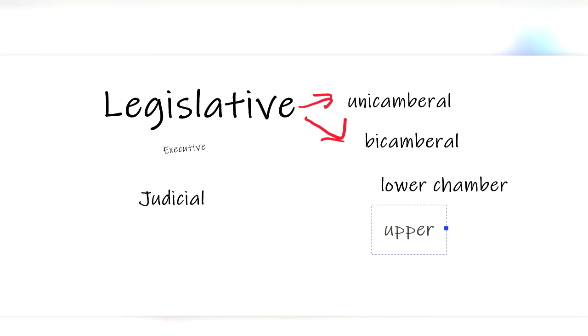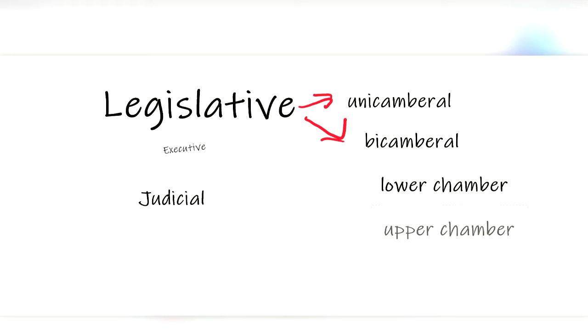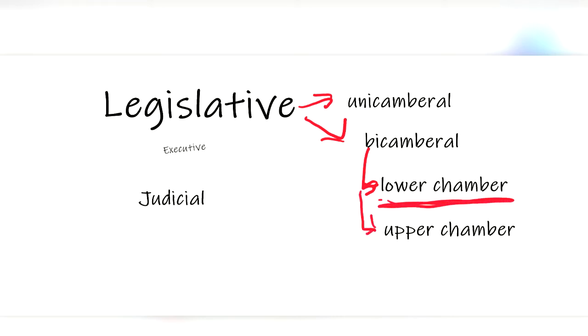There is also an upper chamber, often referred to as the Senate or the House of Lords, which can be voted on by the citizens or nominated by the government. Usually most of the power lies within the lower chamber, but some governments try to have equal power between the two chambers.